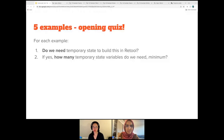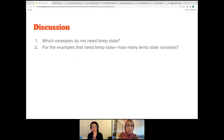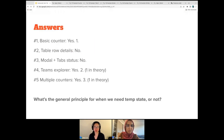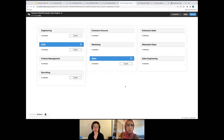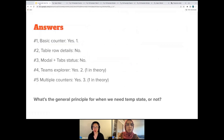I don't see any answers, but we can go through each example. It's a bit of a trick question. We do need the temp state variable in the first, the fourth, and the fifth examples. We don't need it for the table row and the modal and tab status. We're going to go into why — the teams and the multiple counters need one or more temp state variables. Does anybody have any thoughts on how we might define a general principle for when we need temp state or not based on these examples?